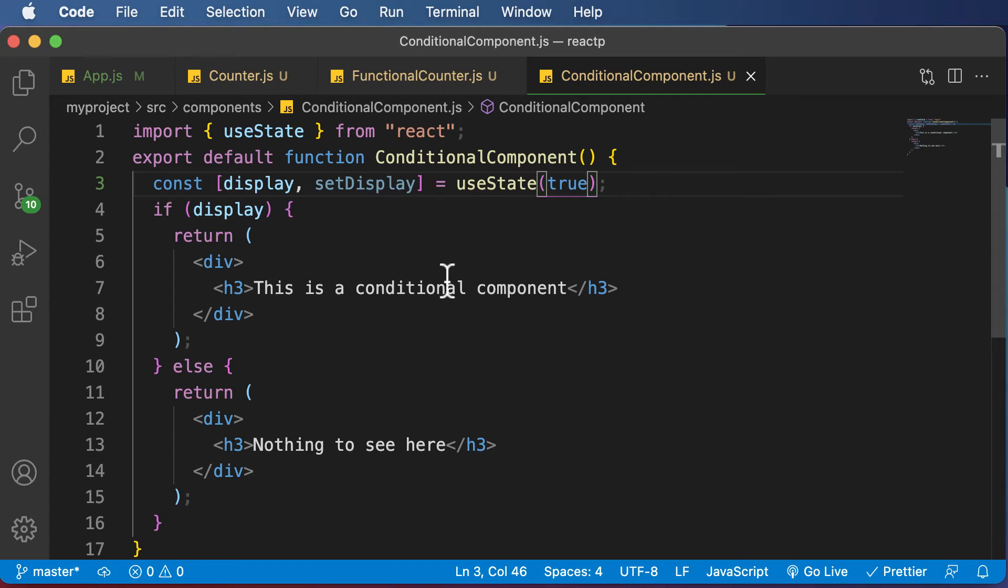In this lecture, let's learn about conditional rendering using element variables. First of all, let's understand what exactly is an element variable and why it is required.